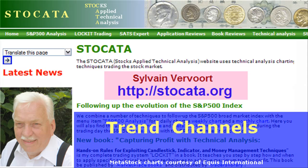They will provide good information as to where and in which time period price will move to a certain level. That's it concerning this learning video about trend channels. I hope you enjoyed it. Watch out for more, stay in touch, subscribe to my channel, tell your friends, and pay a visit to my website stoccata.org. Have a nice day and I will see you in my next learning video.